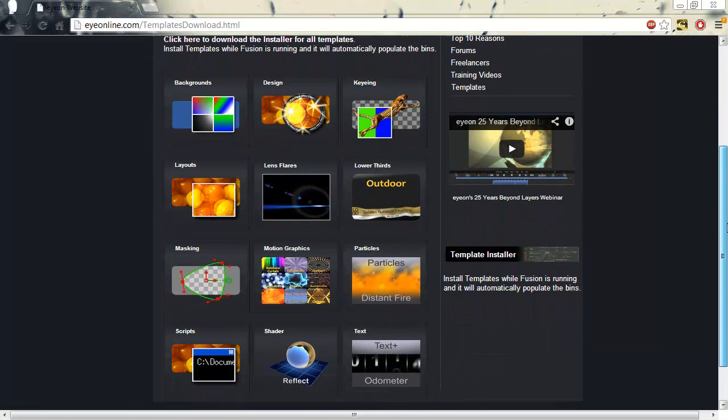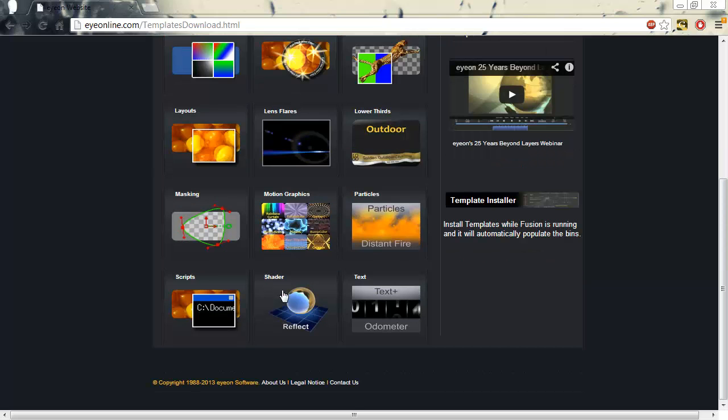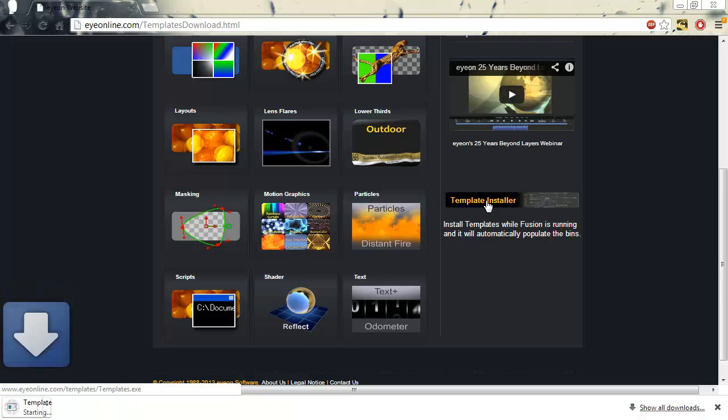On the Fusion Template page, you'll see a variety of categories of templates. Most of you will want the entire library. So, the easy way to do this is to click on the template installer and it'll download.